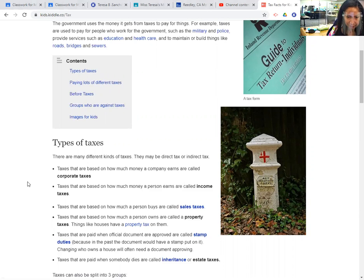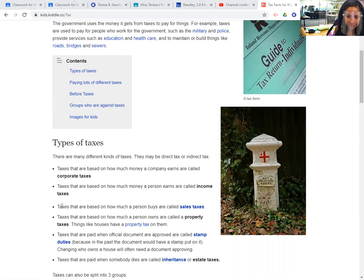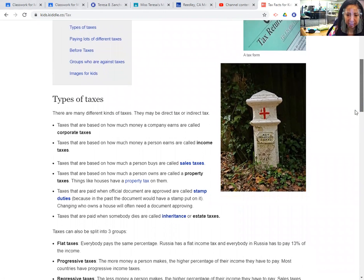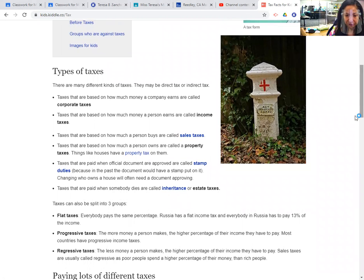There are a lot of different kinds of taxes — they may be direct tax or indirect tax. Taxes that are based on how much money a company earns are called corporate taxes. Taxes based on how much a person earns are called income taxes. Taxes based on how much a person buys are called sales taxes. Taxes based on how much a person owns are called property taxes, like houses.